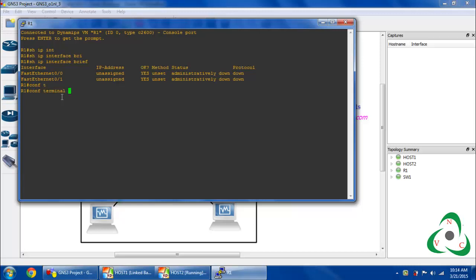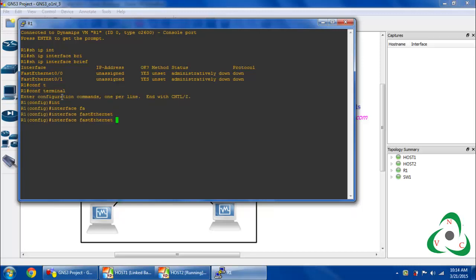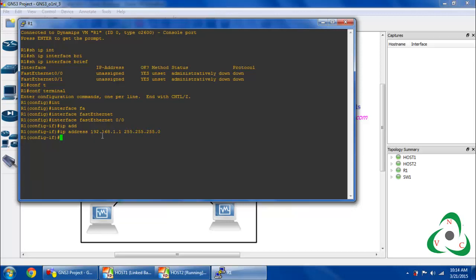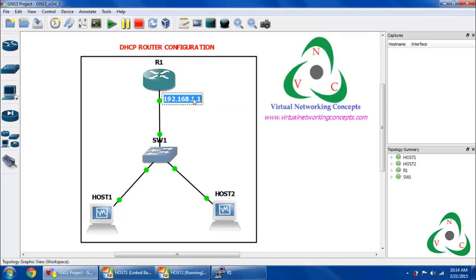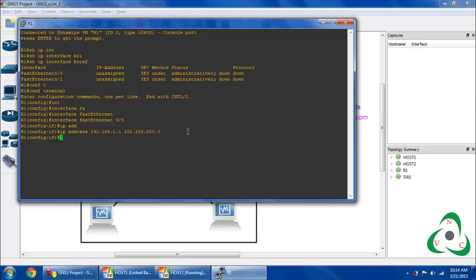I am going into configuration mode using 'configure terminal' and going to my interface — 'interface FastEthernet 0/0'. Then I configure my IP address: 'ip address 192.168.1.1', which is my default gateway IP address. I am using the default subnet mask, the 24-bit mask 255.255.255.0, then I start the interface.